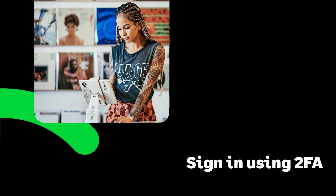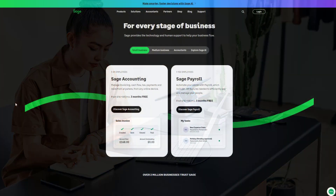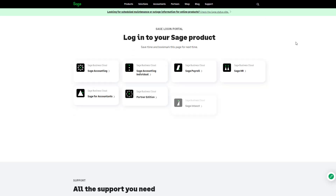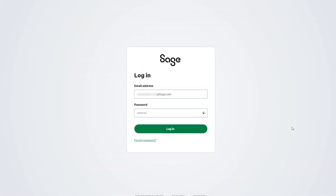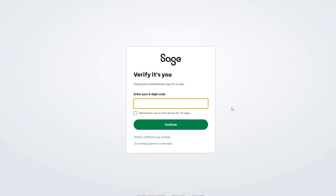Once you have set up 2FA, log into your Sage account with your verification code. We'll demonstrate this now — for the purposes of this demonstration, we'll log into Sage Accounting with 2FA set up on Microsoft Authenticator. Enter your login credentials as usual, then click Login. You'll receive an automatic prompt asking for your six-digit code. How you set up 2FA will determine how you receive your code.